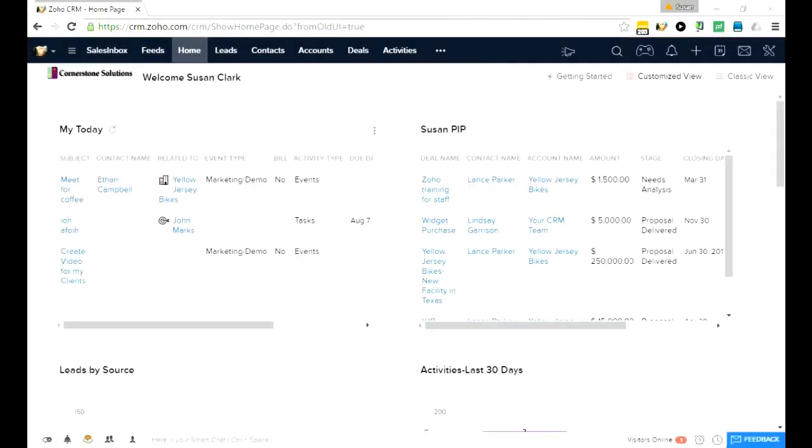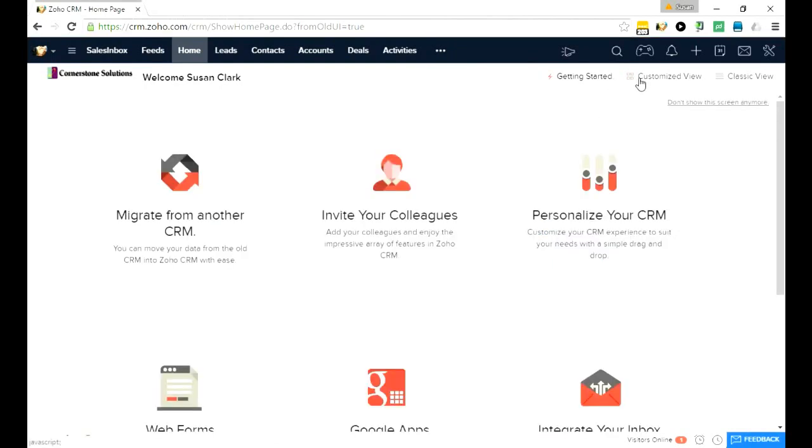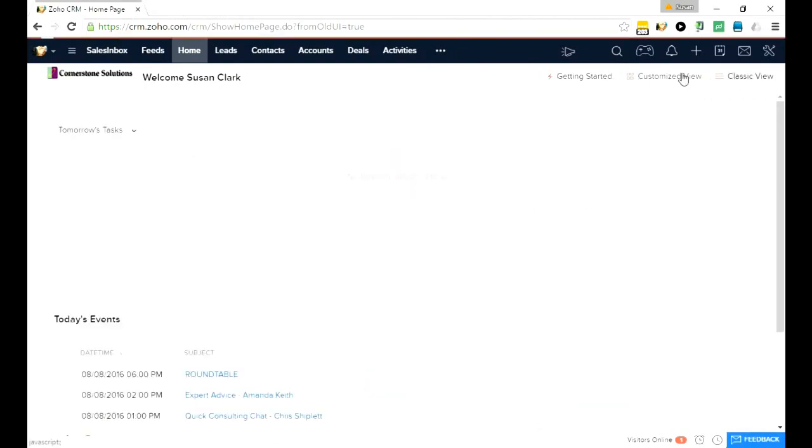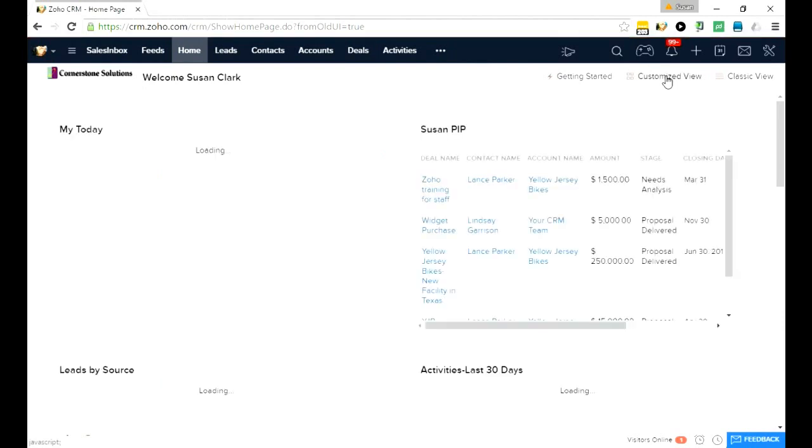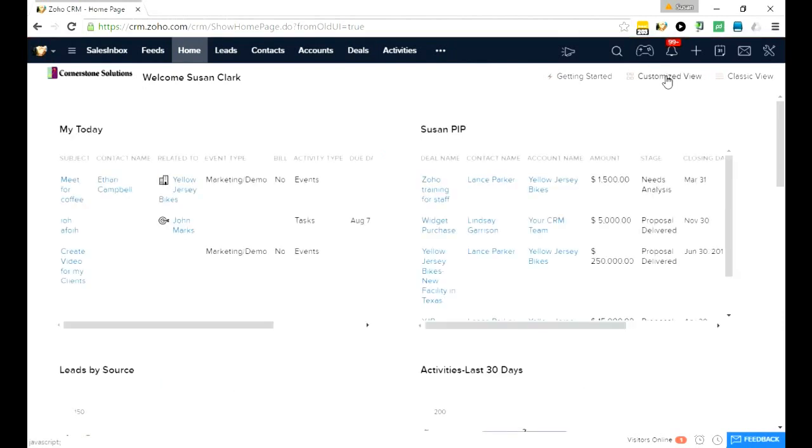You can see that the home page looks pretty much the same as it has the three views of getting started, the classic view, and the customized view. But let's look a bit deeper and start with the leads module.